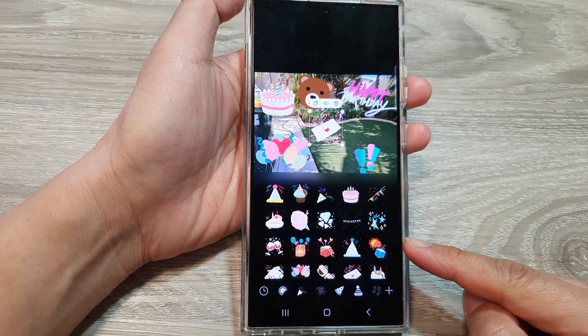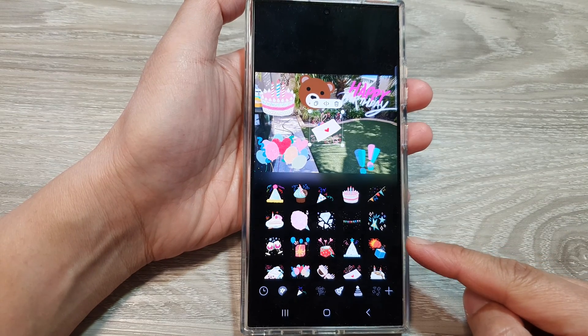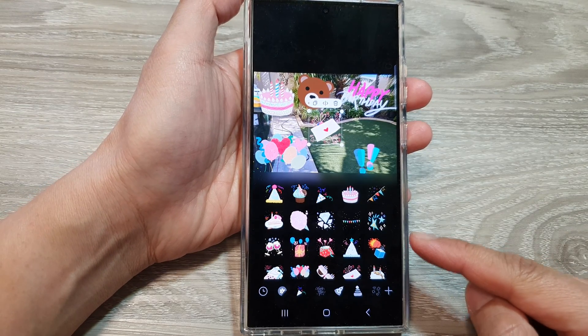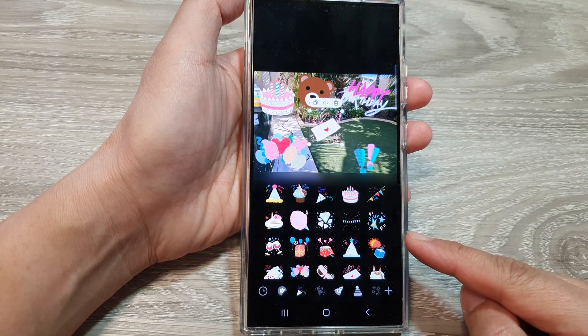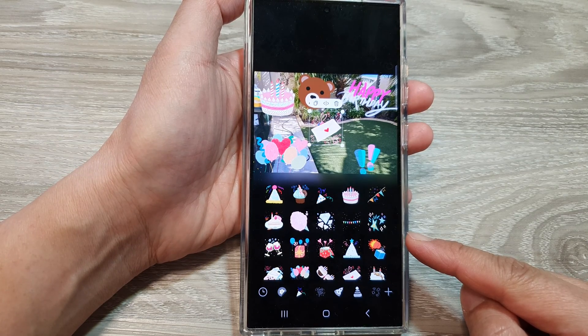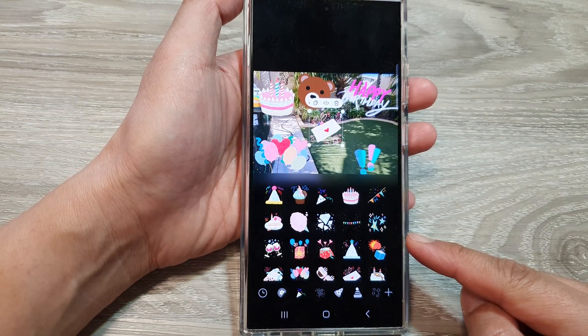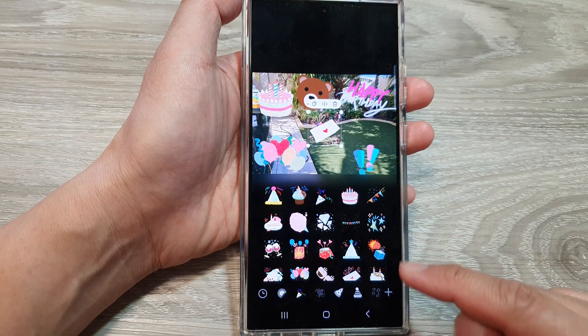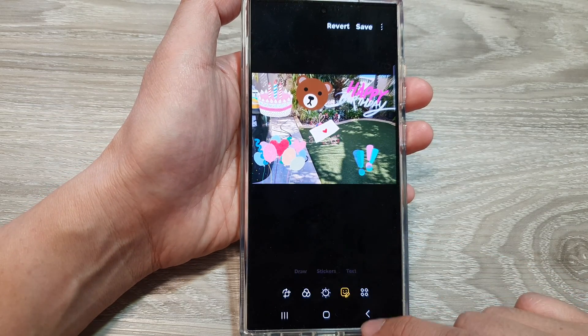How to remove or delete stickers that you have downloaded in the photo editor on the Samsung Galaxy S24 series.